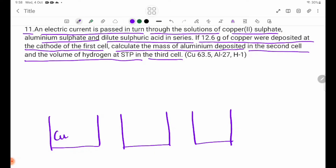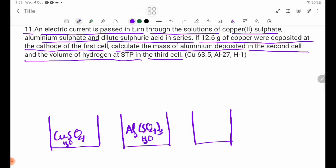The electrolytes are: CuSO₄ solution in the first cell, Al₂(SO₄)₃ solution in the second cell, and H₂SO₄ solution in the third cell.